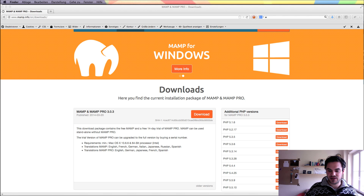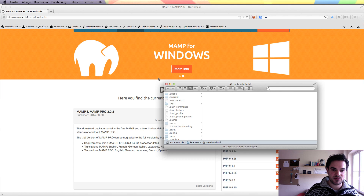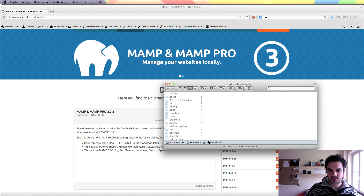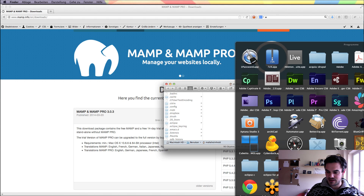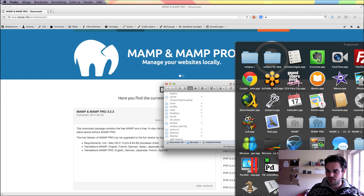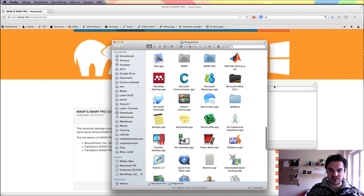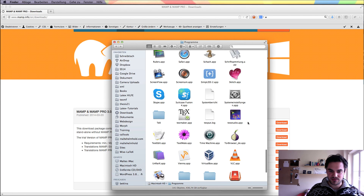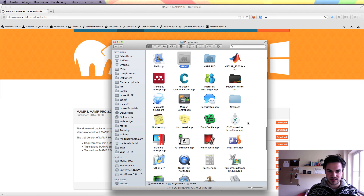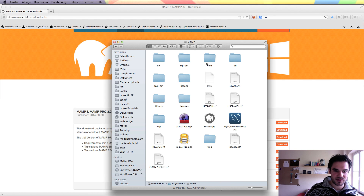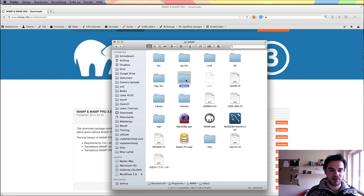What is very important is that everything you need about your MAMP copy is in your programs or application folder. Here's your new MAMP copy now. You can go into this folder, and what is very important is that you know this htdocs file here.